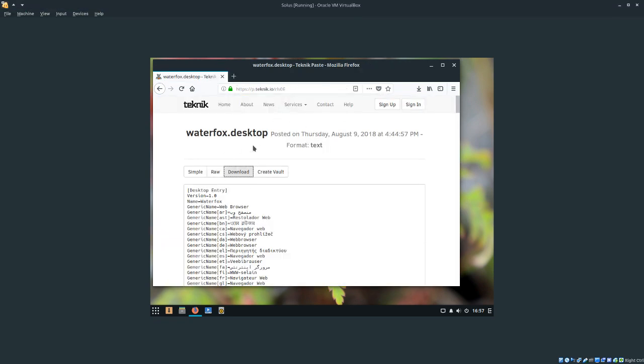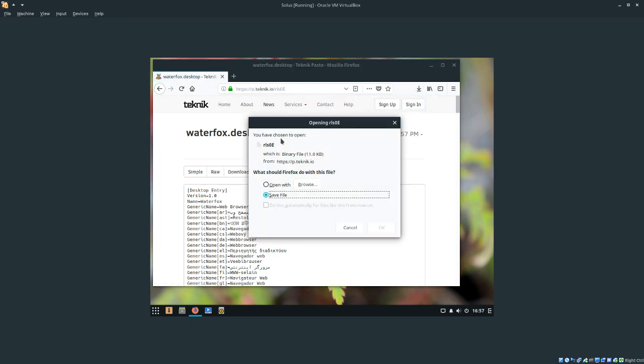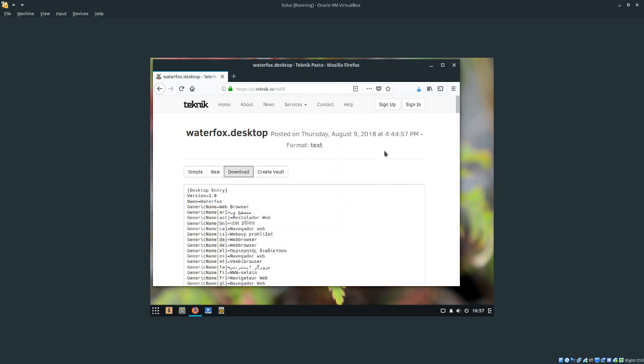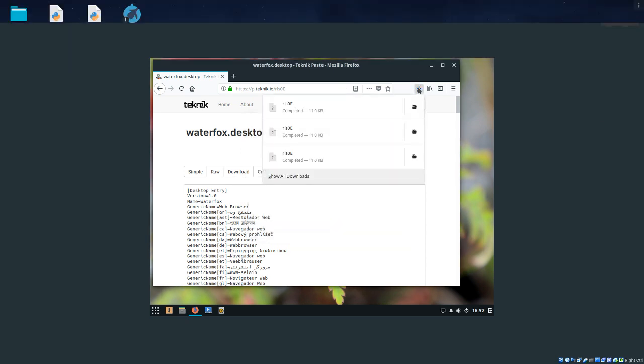The first thing we're going to want to do is download the waterfox.desktop file. You're going to navigate to p.technic.io slash rls0e. The link will also be in the description, and we're going to click on save file. Just download it.